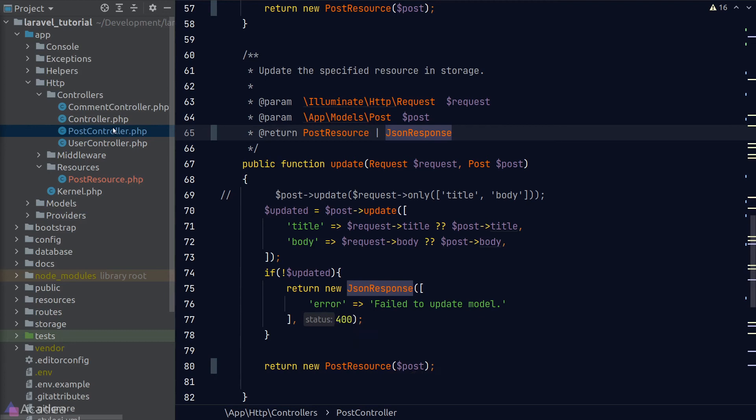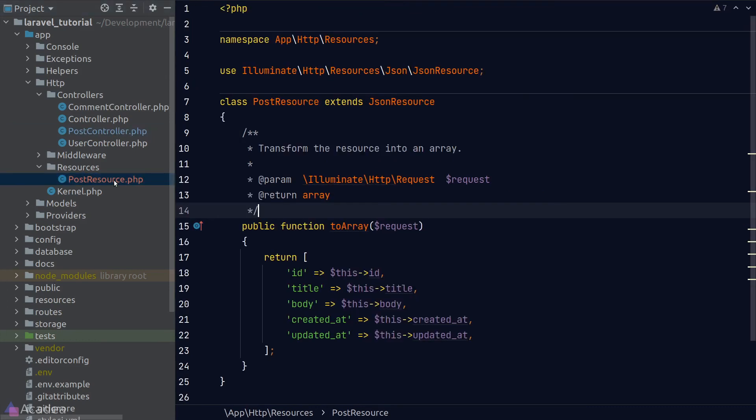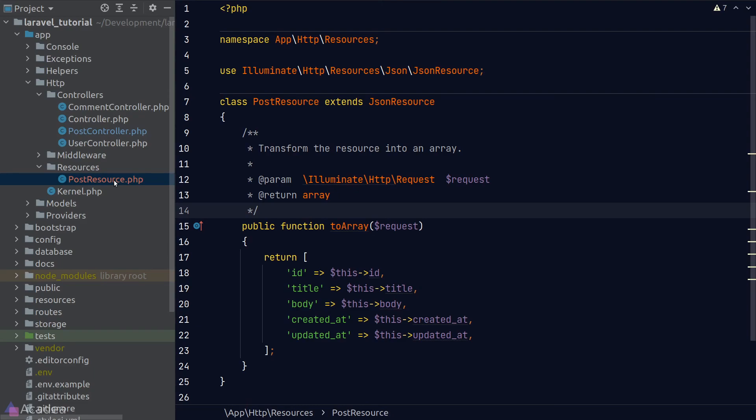Resource class can be very handy when we want to change the details in our JSON response. All we need to do is to go to our model resource and change the return statement of the toArray method. Without the resource class, we probably need to go through a million lines of code and refactor the controller method one by one. So try to make good use of the resource class and you'll thank yourself in the long run.